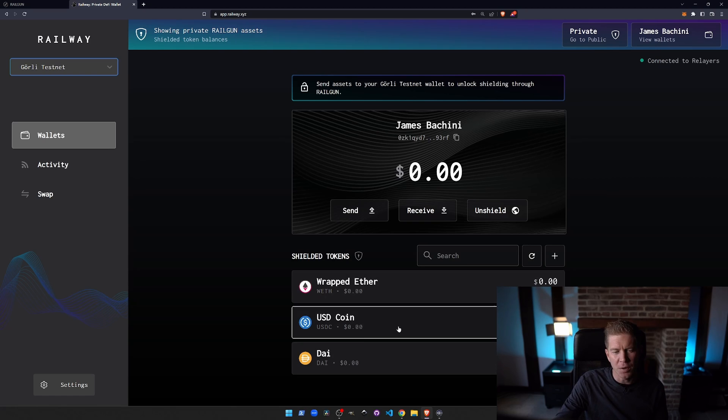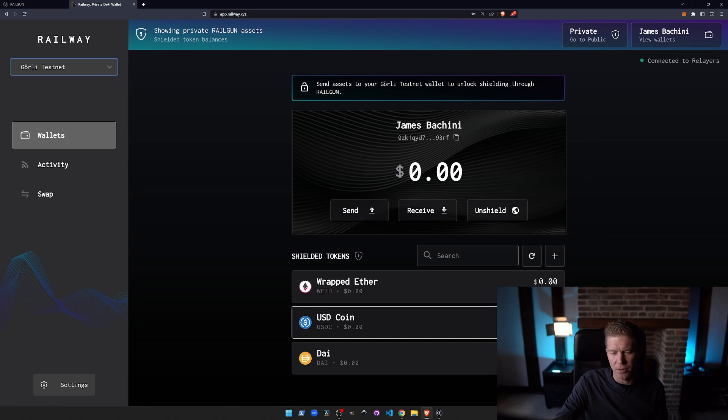Refresh and you can see we've got the USDC in our wallet. So it's $7,500 worth of USDC.